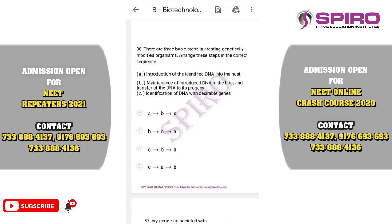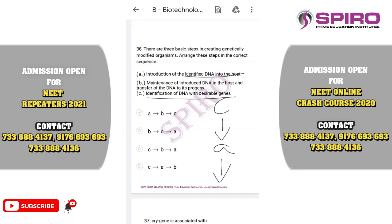Question thirty-six: three basic steps in creating a genetically modified organism in the correct sequence. First, we identify the gene of interest. Then we isolate it, fragment it, and introduce it to the particular host. After introducing it to the host, we verify whether the DNA has been transferred. The correct order of sequences is C, A, B. So the correct answer is option D.